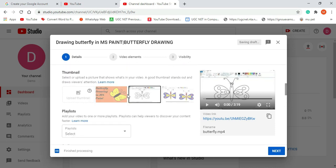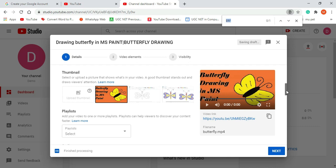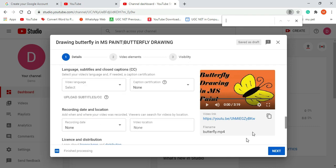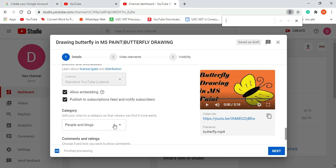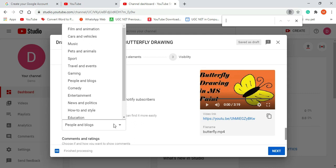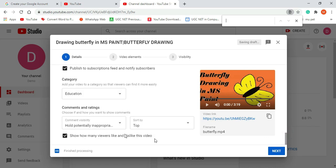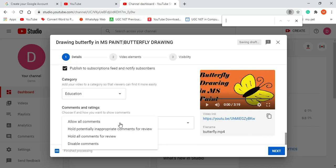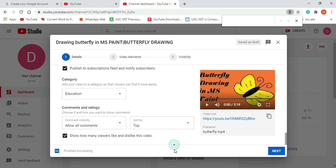The thumbnails are now ready — I can select whichever thumbnail I want. Next, select the language of your video and the recording date and location. Then there is category — this is important. Whether your video is related to entertainment, education, or people and blogs, you can select accordingly. I am selecting 'Education.' For comments, you can allow all types or select 'Hold potentially inappropriate comments for review' — if you find a comment inappropriate you can delete it, and it will not be shown on your video page.